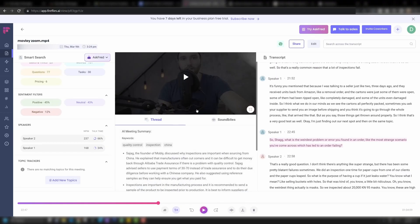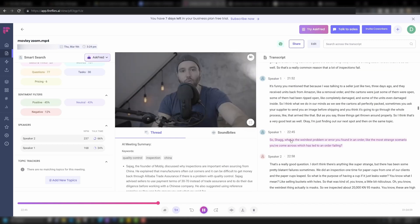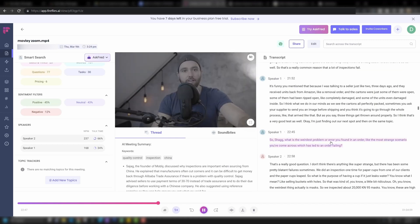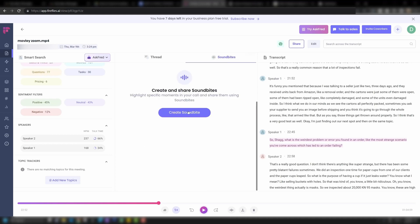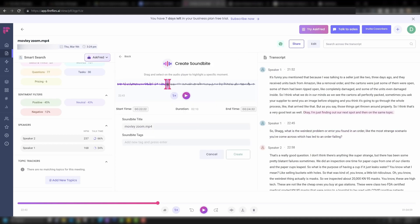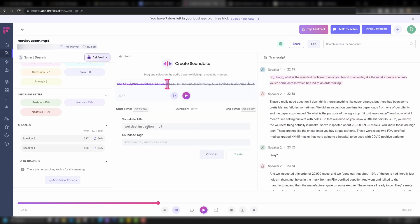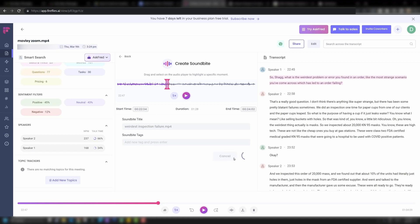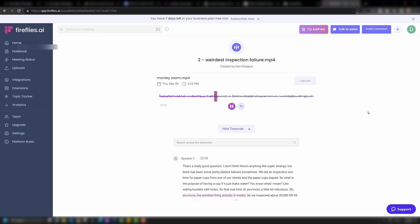Another cool feature is that you can capture soundbites. Let's say we find an interesting part — I can click on Soundbites, click Create Soundbite, select that piece, name it, and create. 'What is the weirdest error you found in an order which has led to an order failing? Oh, you know, the weirdest thing actually...' And there we go — we have a little soundbite. If you want to watch that interview, by the way, I'll link it up here.